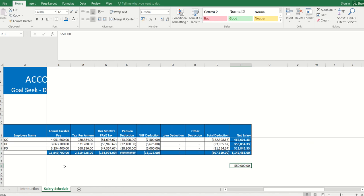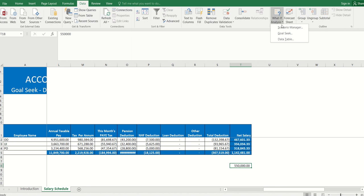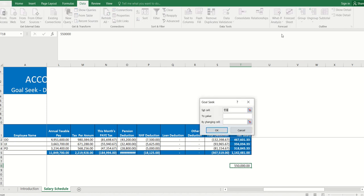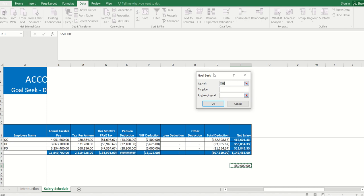Now we need to go to the Data ribbon, under What-If Analysis, and we choose Goal Seek. Goal Seek says 'Set cell' - set cell is a cell we need to change or that we know the answer for. In this particular scenario, the answer we know is 550,000. That's the cell we will set - we say that his net salary should be 550,000.